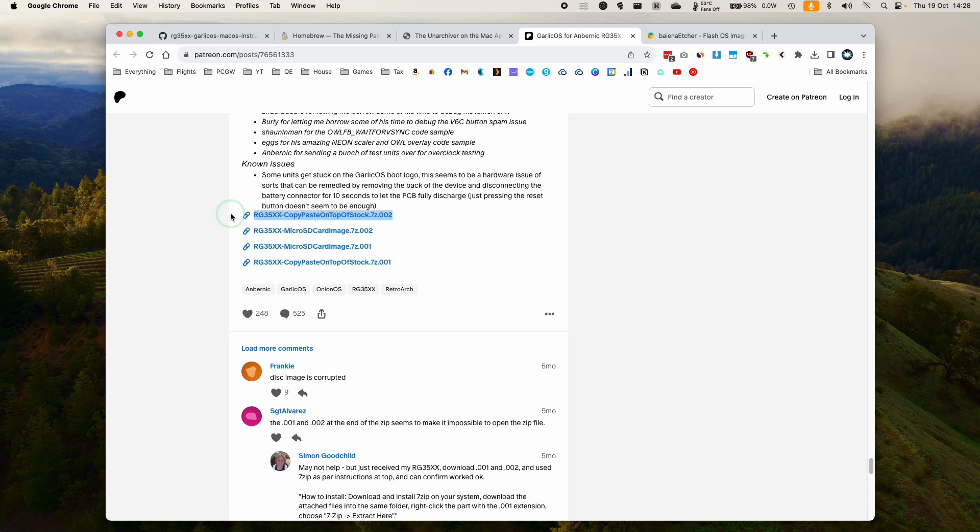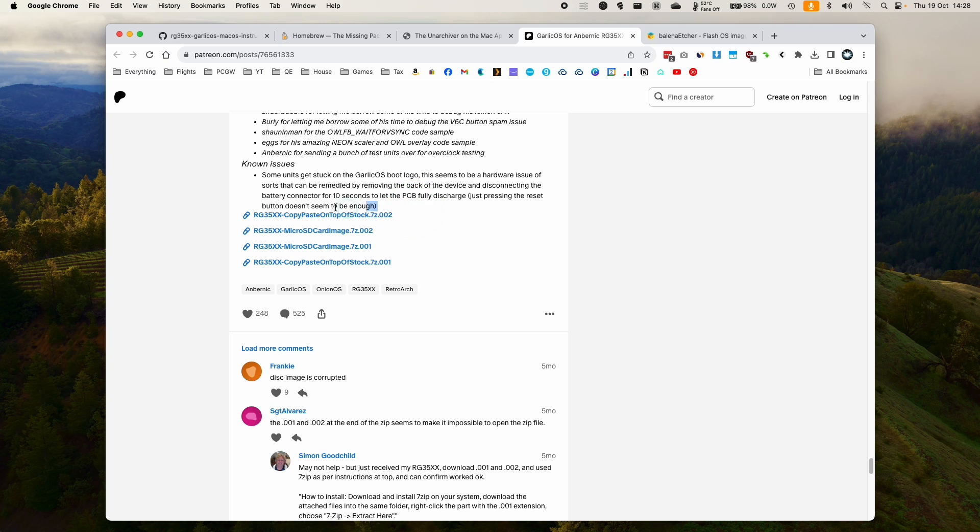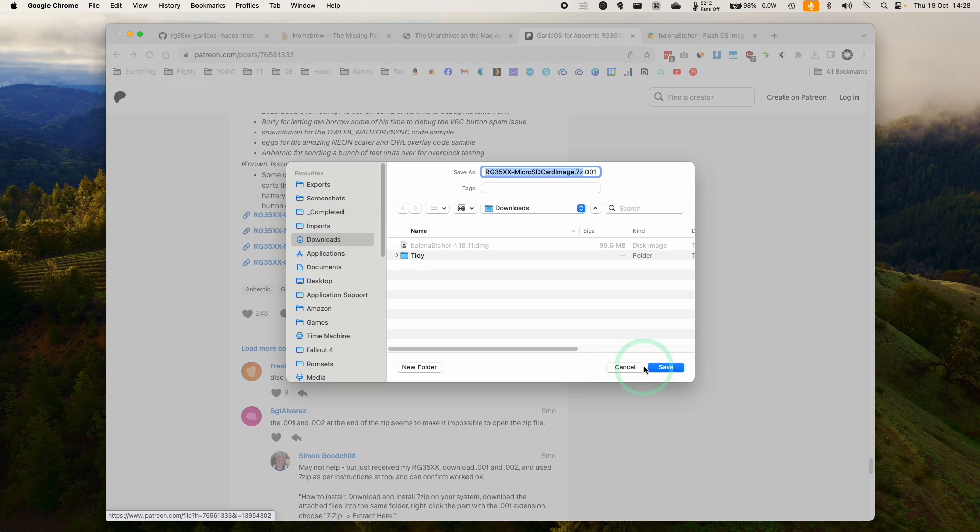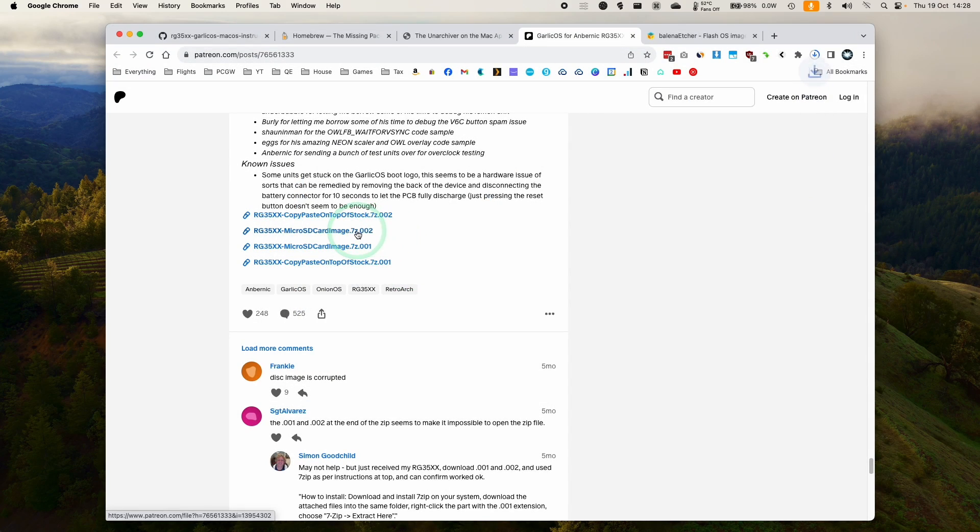So we don't want this one copying out of stock because we are not using the stock SD card in this instance. If you are, then you'll follow different instructions. We're going to download micro SD card one and micro SD card two.